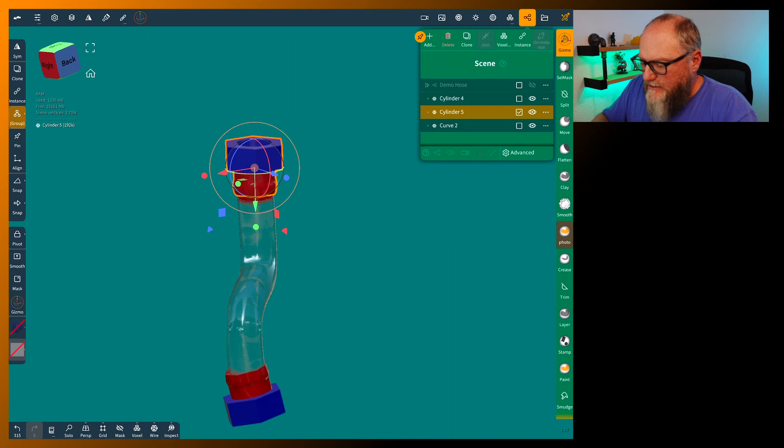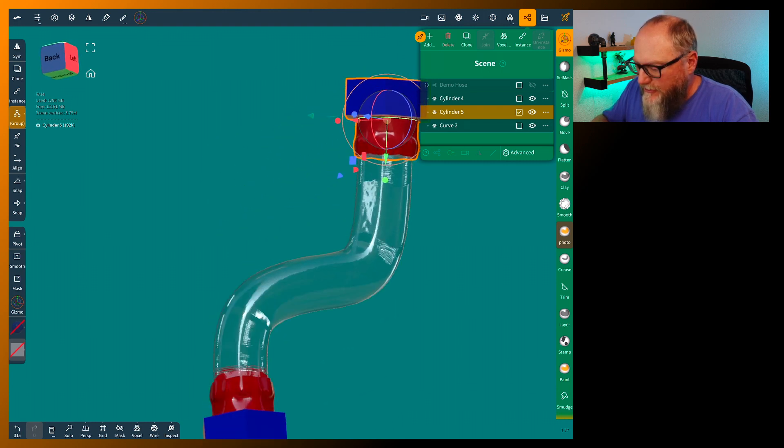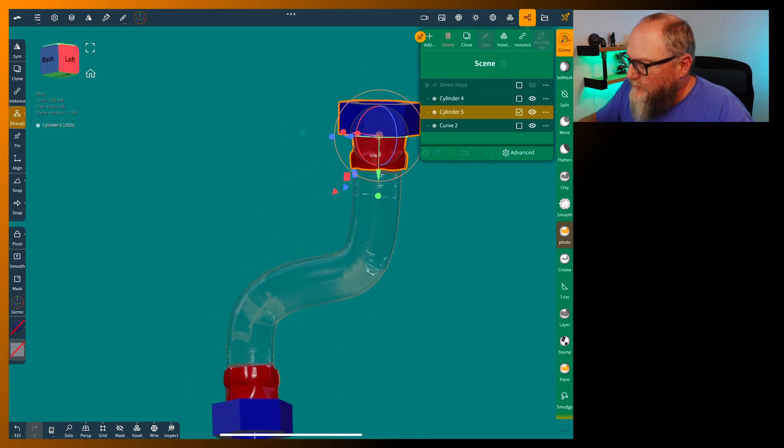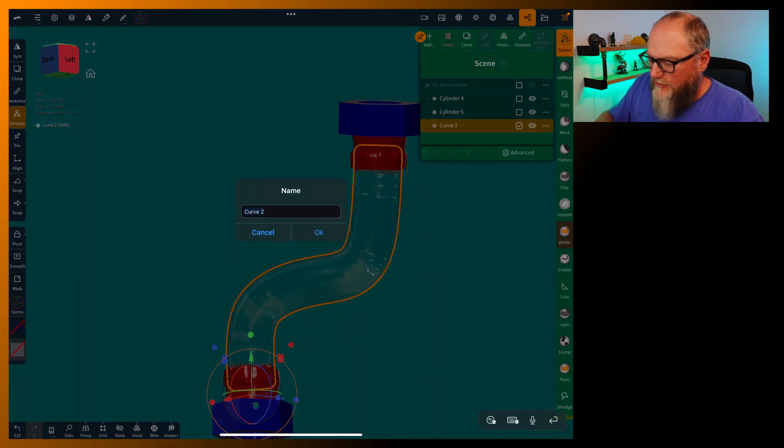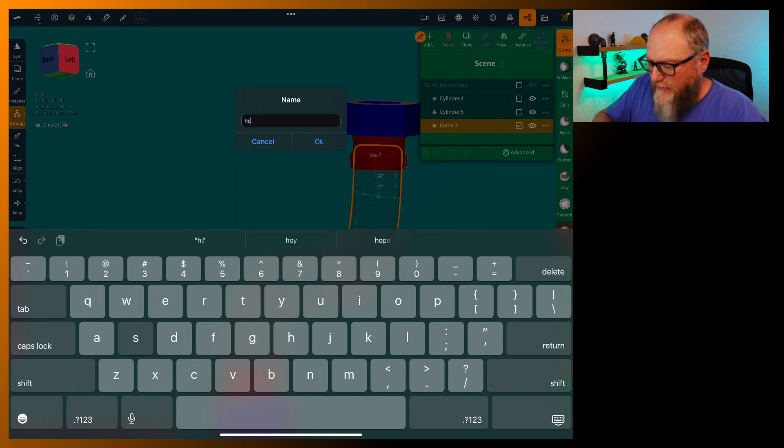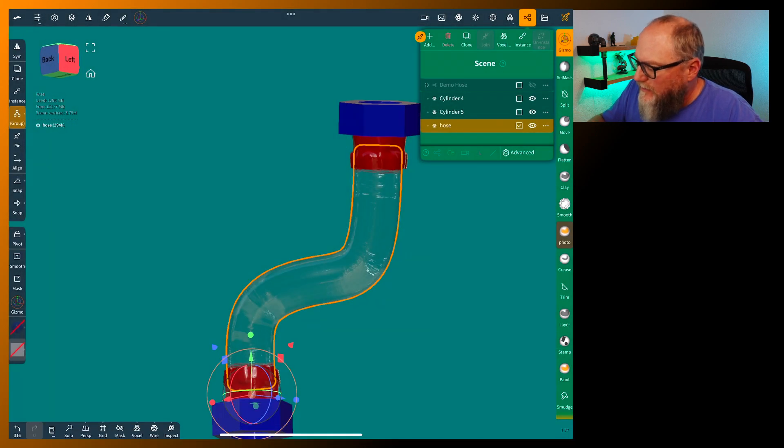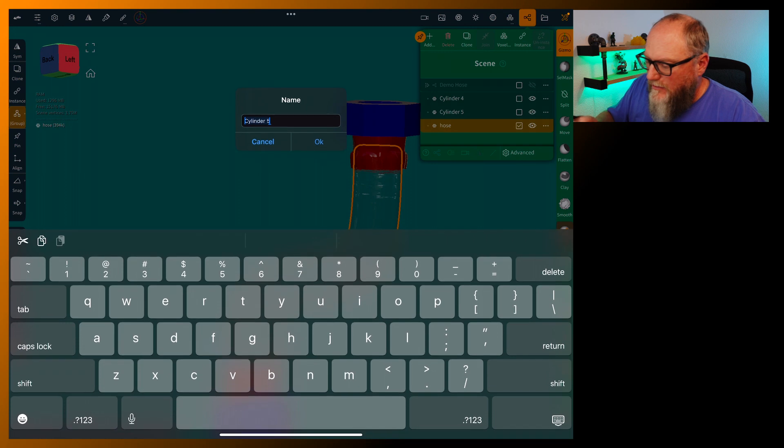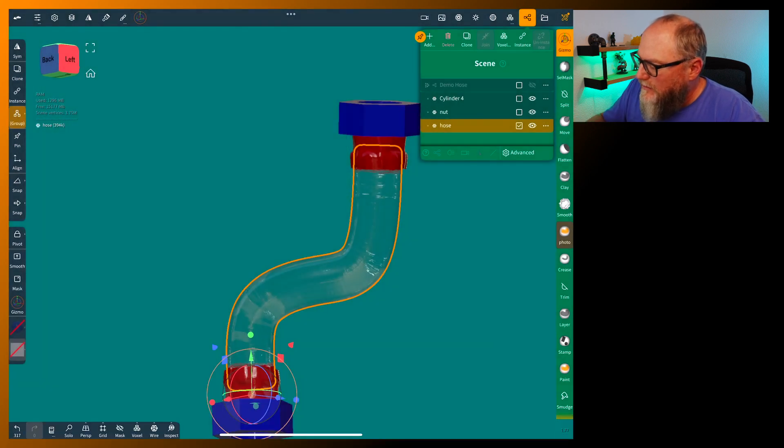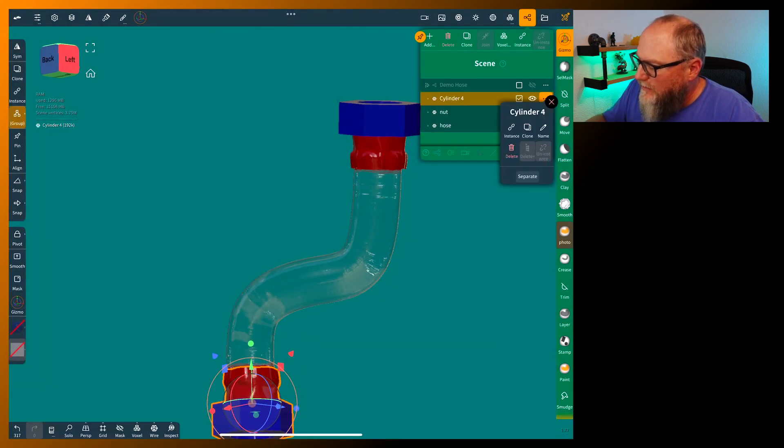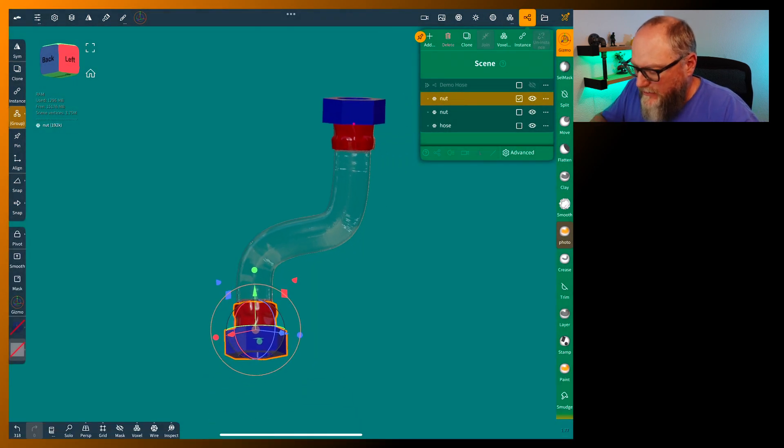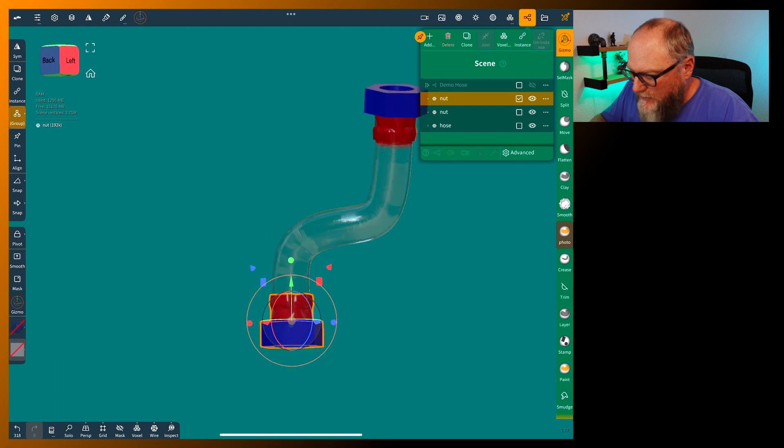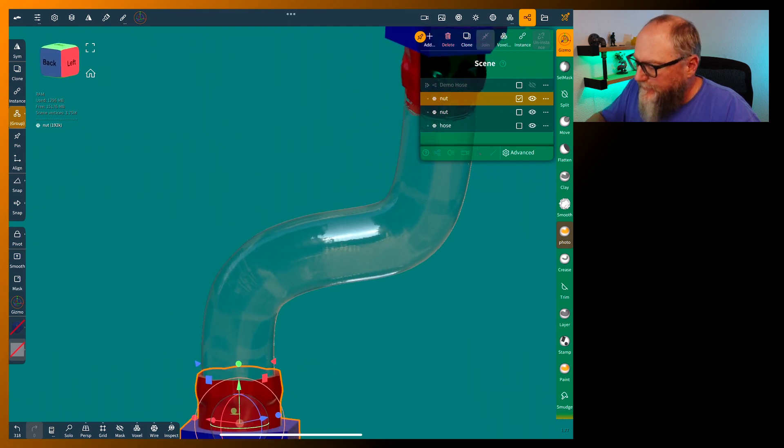So the last thing is put some reinforcement in the hose and you're done. Let's name all these just real quick so we don't lose track. Because we're about to have more symmetry and radials.